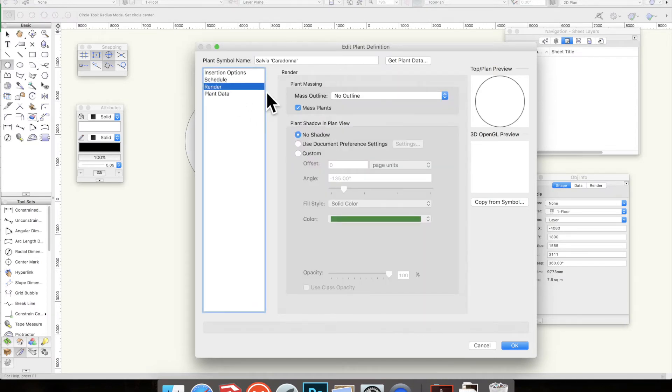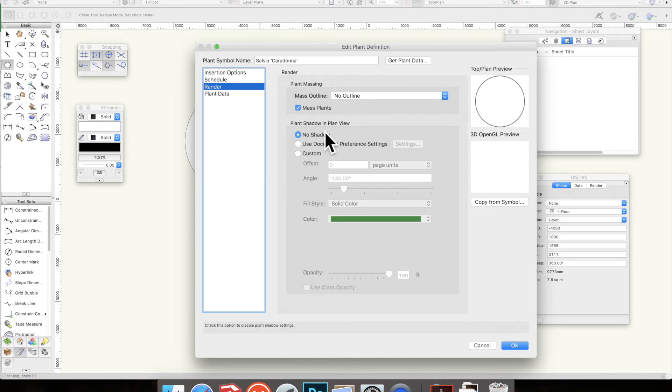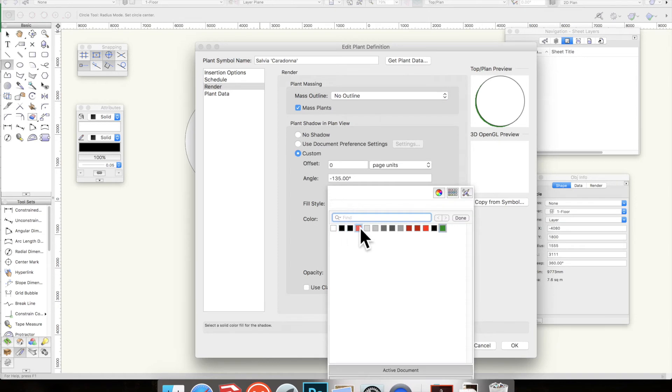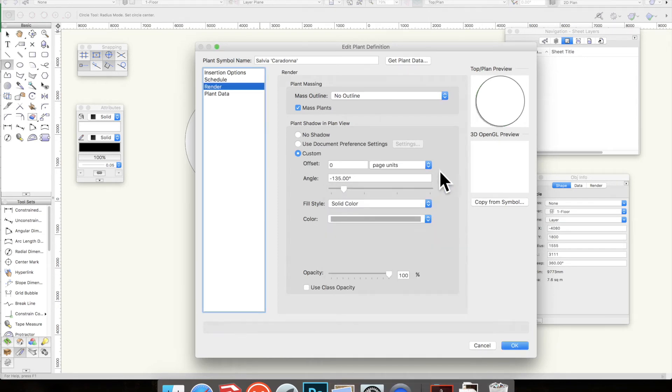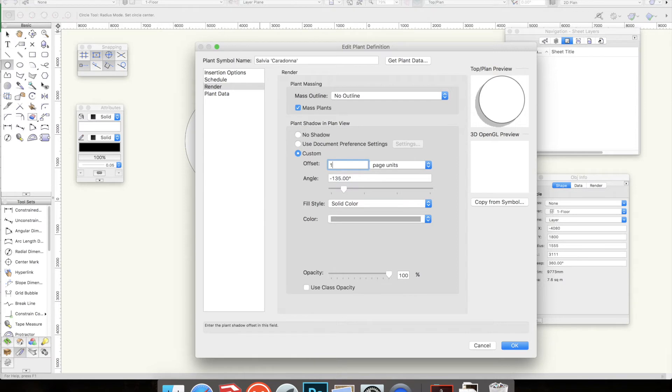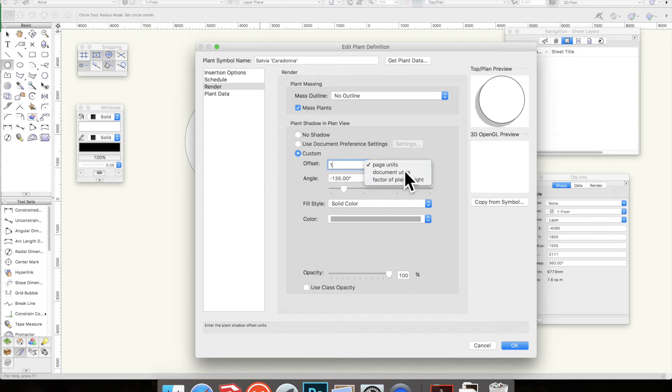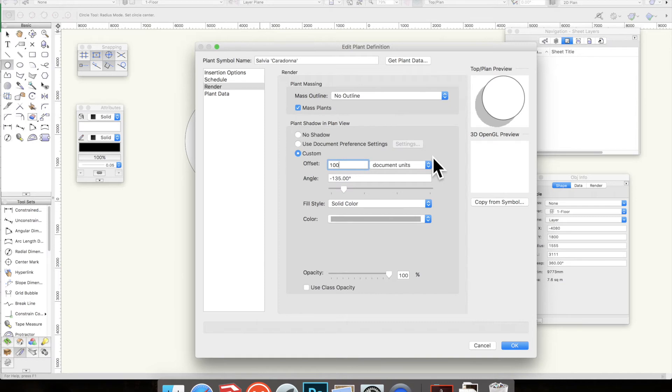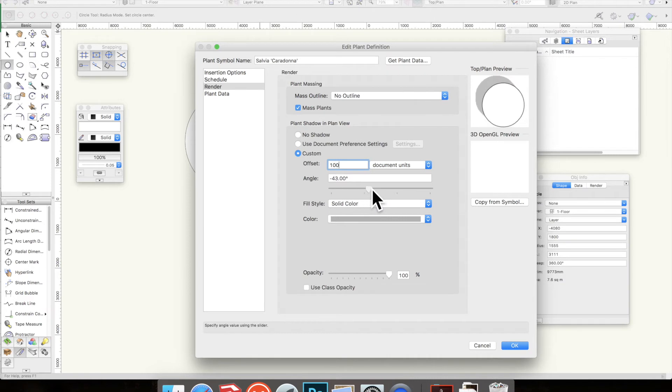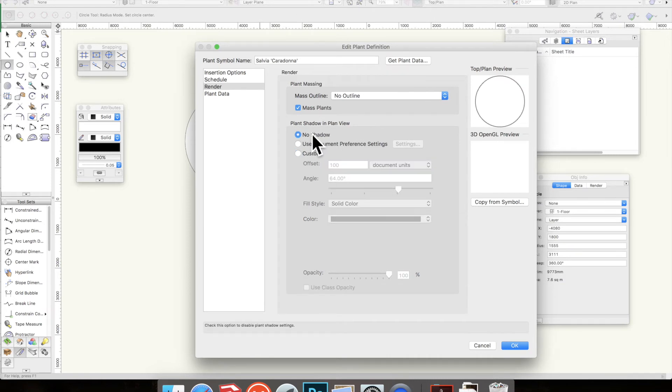Render came up when we first opened this, so mass plants is ticked. You can put a shadow on - quite why you'd want a green shadow I don't know, but you can do that. You can check the offset, which basically says how far from the page units, document units. Document units is millimeters, so that's now 100 millimeters offset from the plants. You can change the angle and so on. I never do this, I think it just looks much neater to keep it as a straight circle.